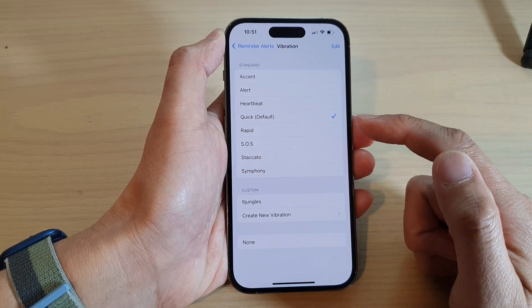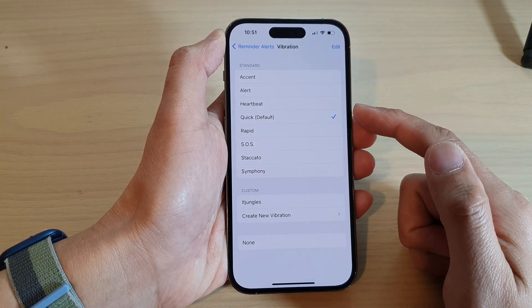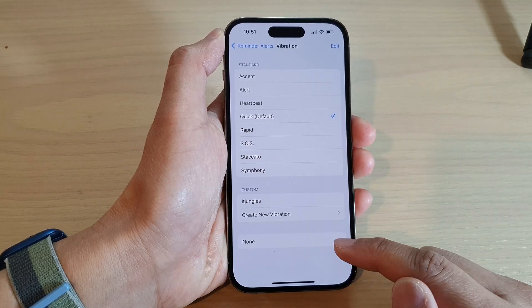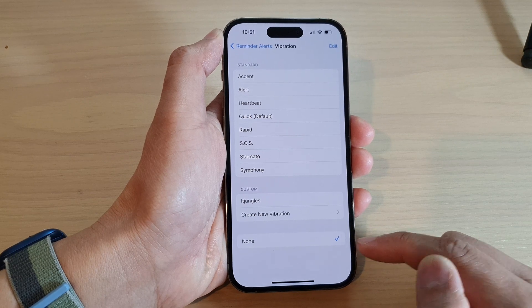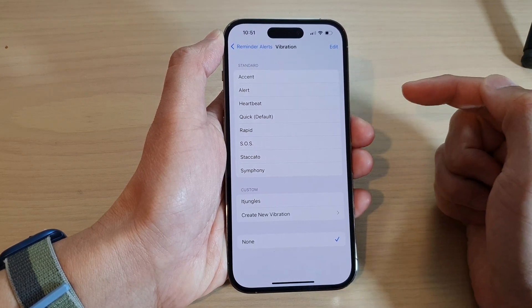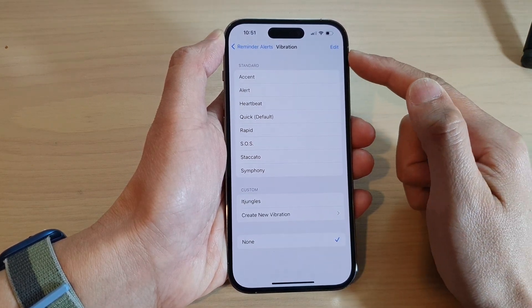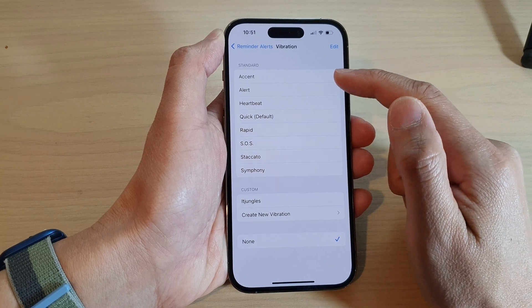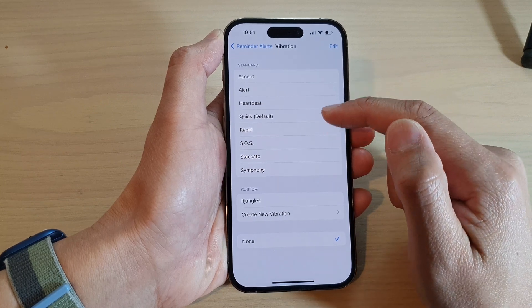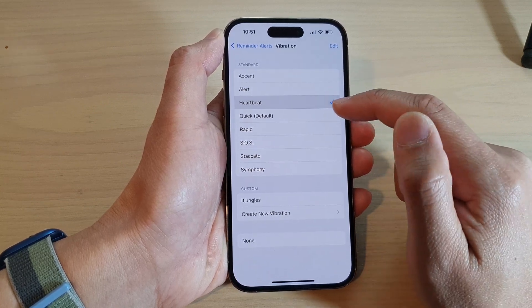You can turn off vibration by tapping on the None option at the bottom. If you want to turn on vibration for reminder alerts, you can select one of the vibration patterns in the list.